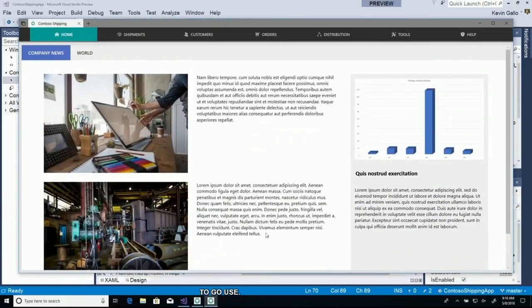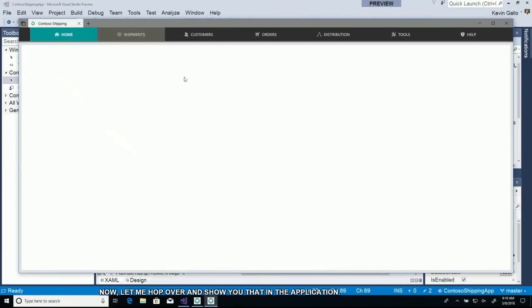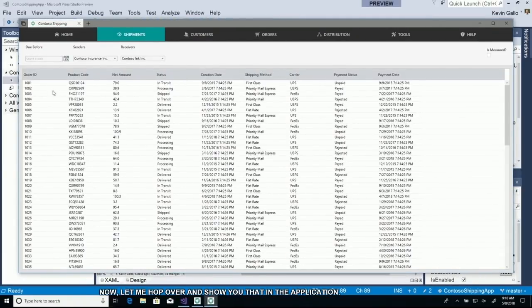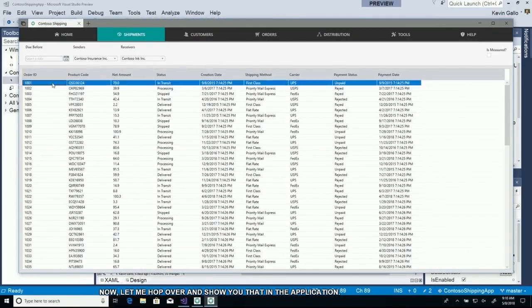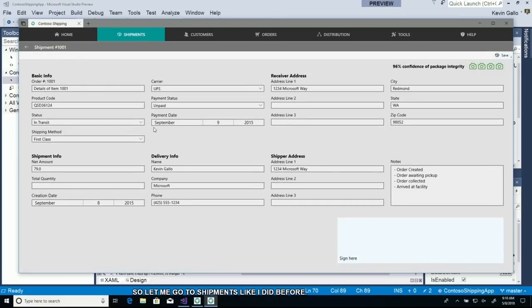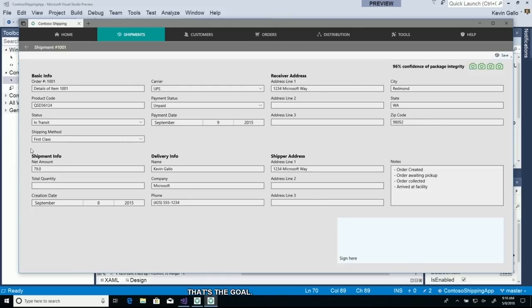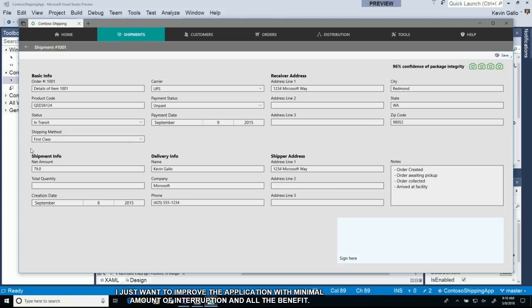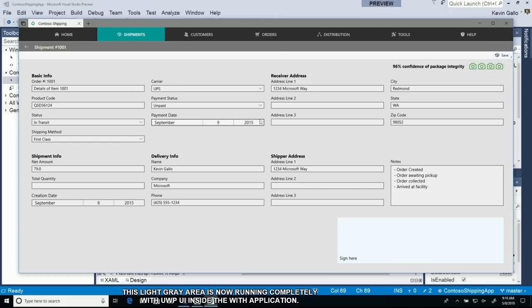Let me hop over and show you that in the application. I'm going to go to shipments, choose the first one, and now you'll see it doesn't look radically different. Well, that's the goal. I don't want to disrupt the workflow of my employee. I just want to improve the application with the minimum amount of interruption and all the benefit. This light gray area is now running completely with UWP UI inside this WPF application.